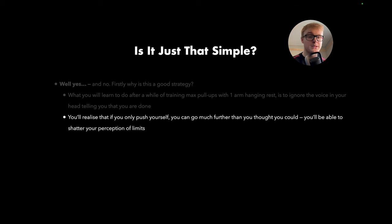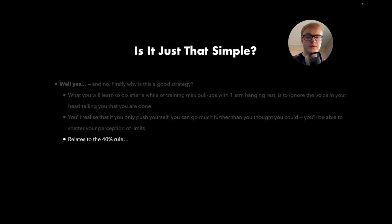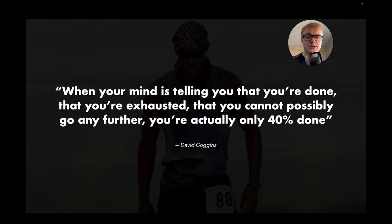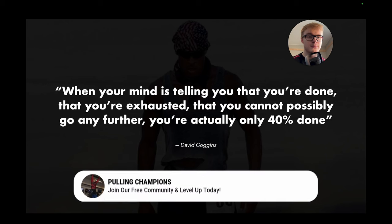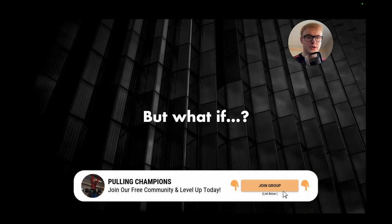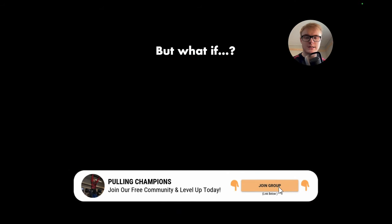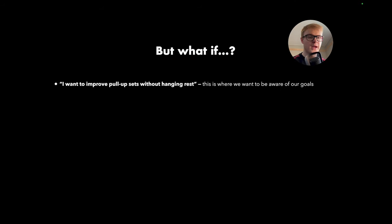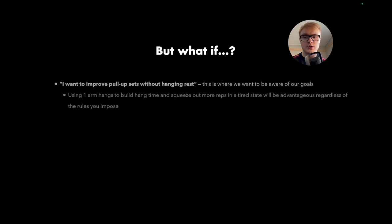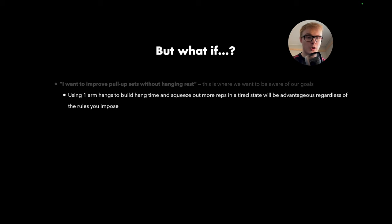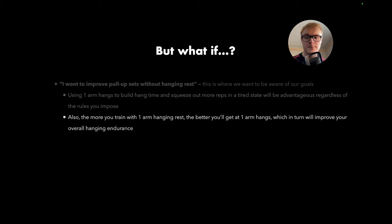You'll be able to shatter your perception of limits. And this relates to the 40% rule, which goes as follows: When your mind is telling you that you're done, that you're exhausted, that you cannot possibly go any further, you're actually only 40% done. And this was formulated by Mr. David Goggins. But I still hear some of you guys saying, but what if I want to improve my pull-ups without hanging rest? And this is where we want to be aware of our goals.